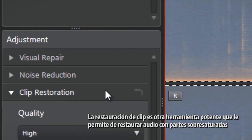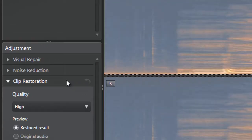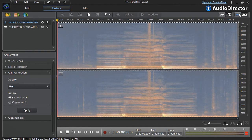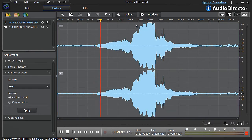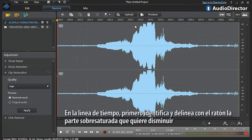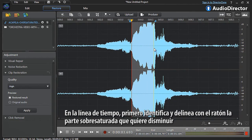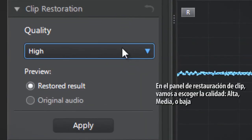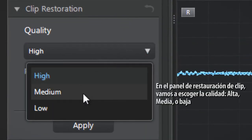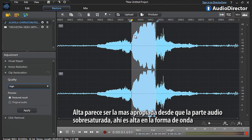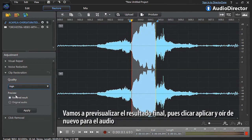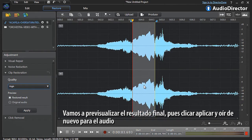Clip Restoration is another powerful tool that allows you to restore audio with over-saturated parts. Let's switch to waveform view to better see and identify the over-saturated part of a female acapella vocal. In the timeline, identify and outline the over-saturated part you want to lower. In the Clip Restoration panel, select the quality — high, medium, or low. High seems appropriate since the over-saturated audio is quite prominent in the waveform. You can preview the final result, then click Apply and listen to the audio again.